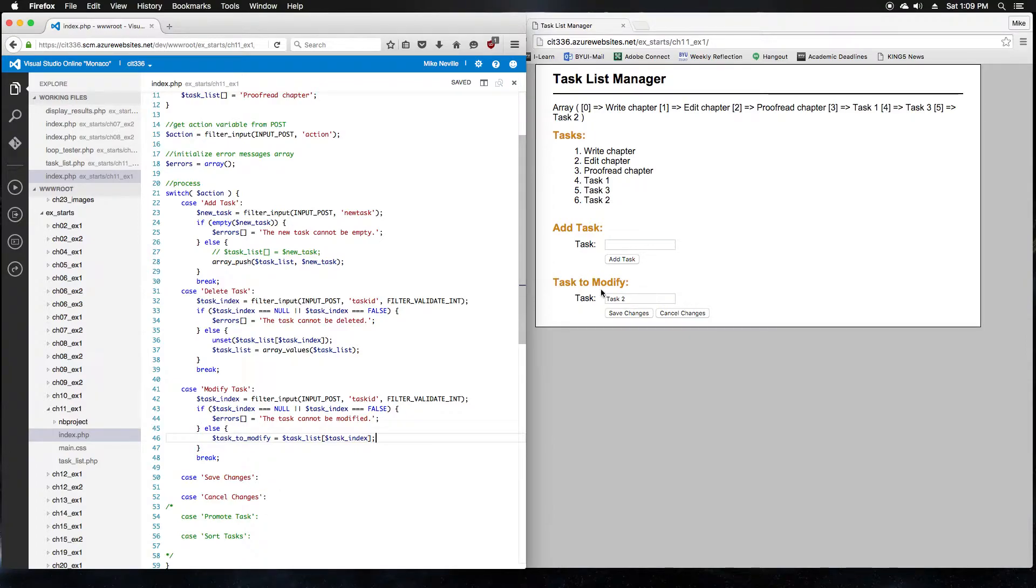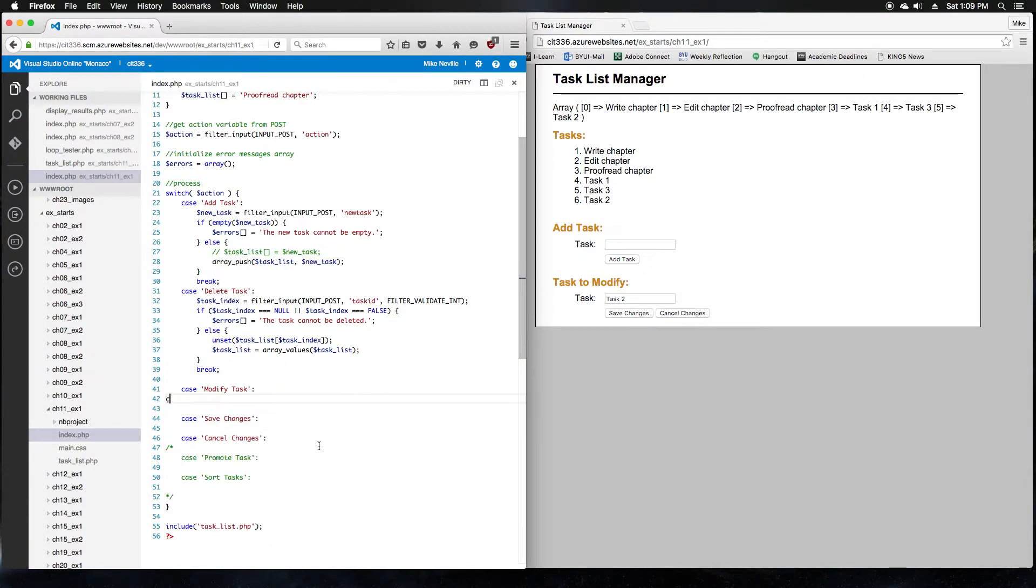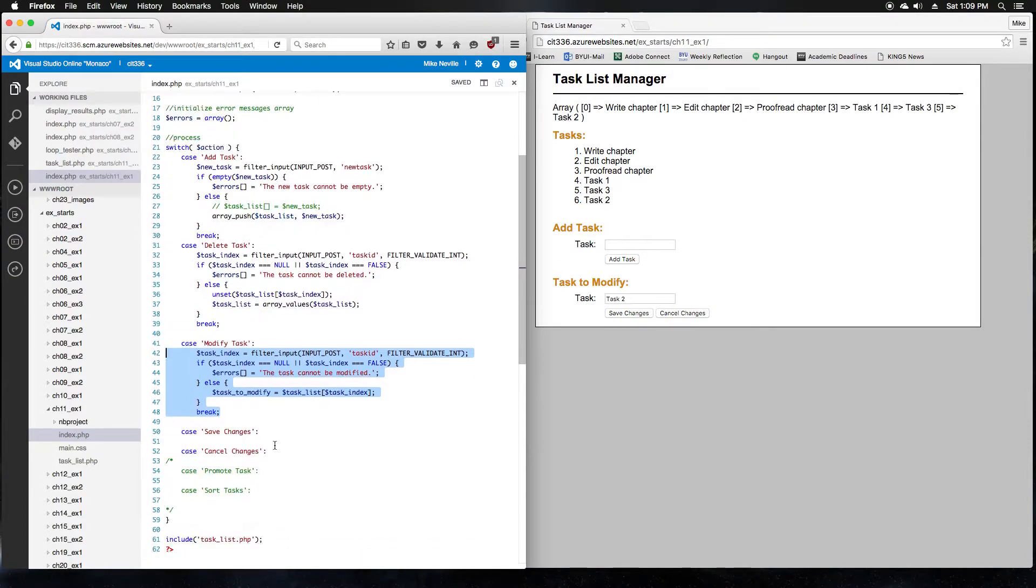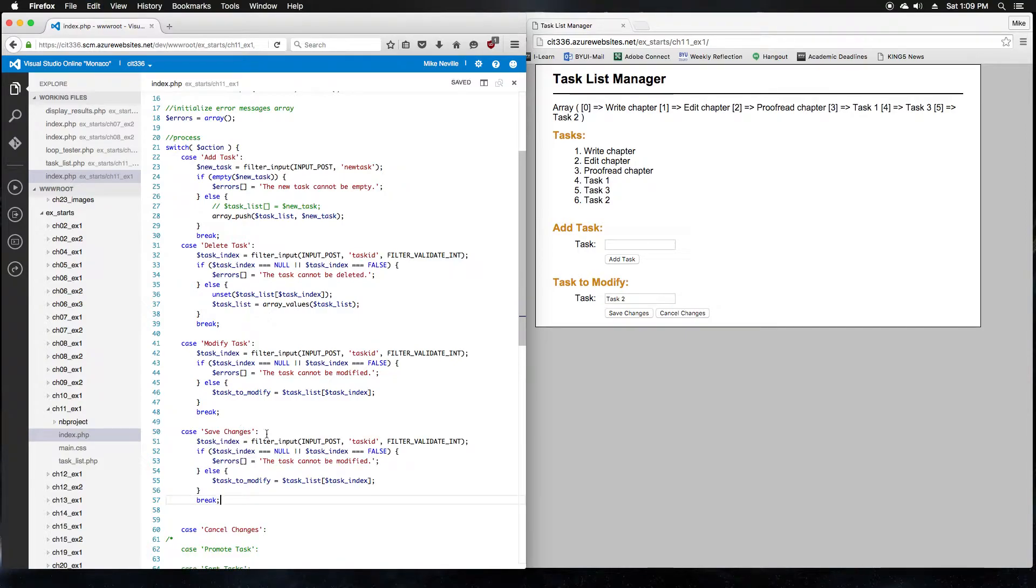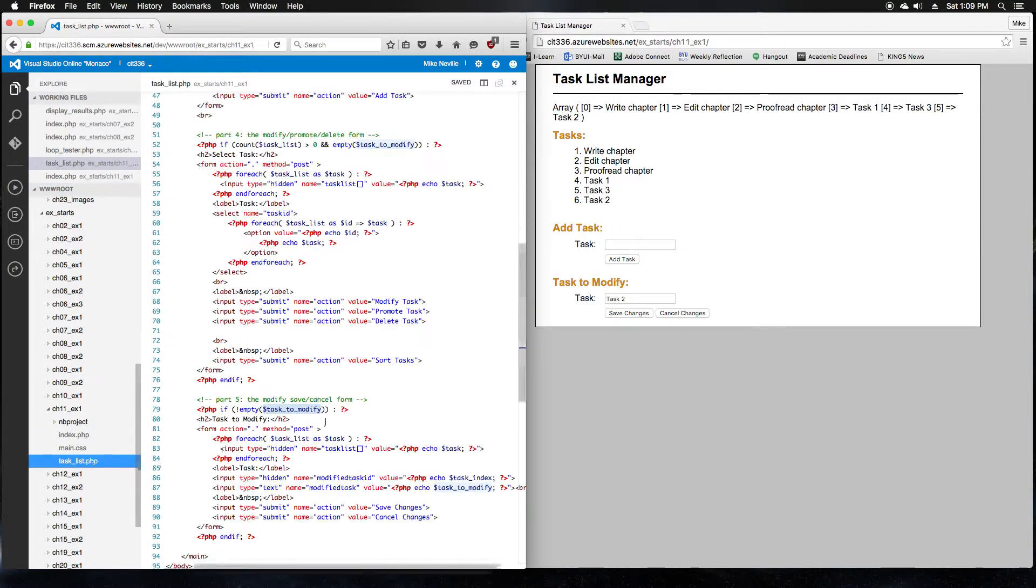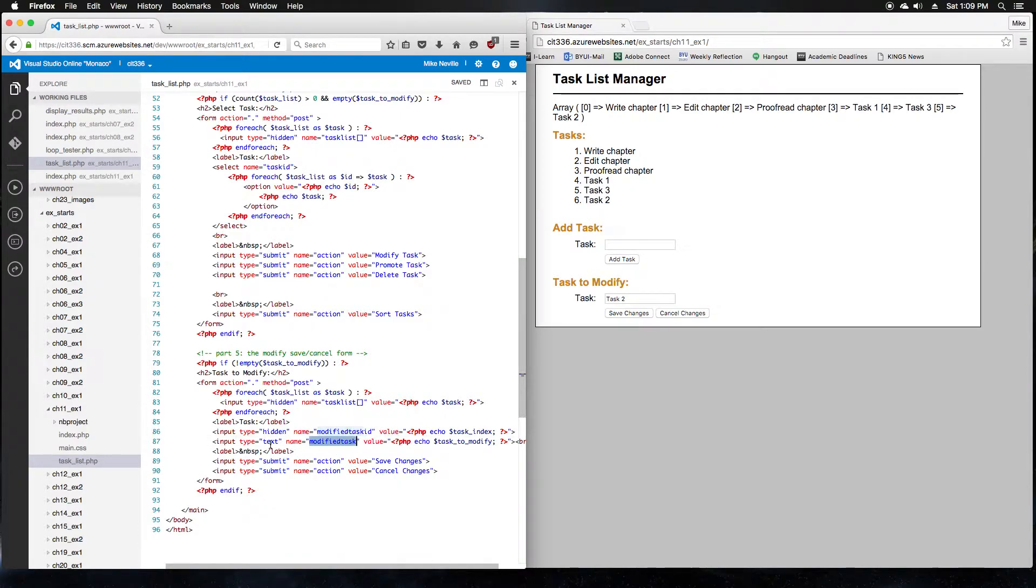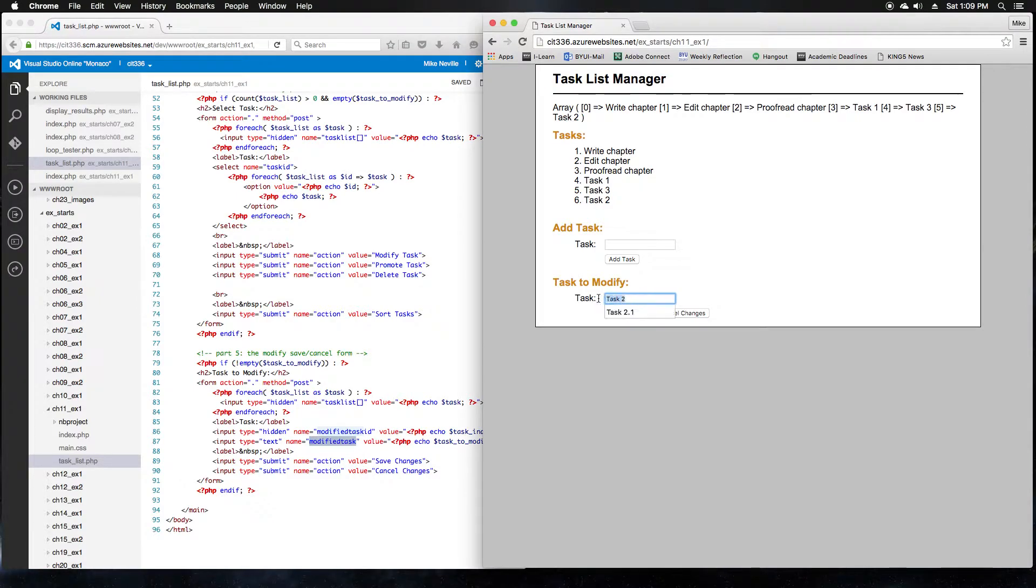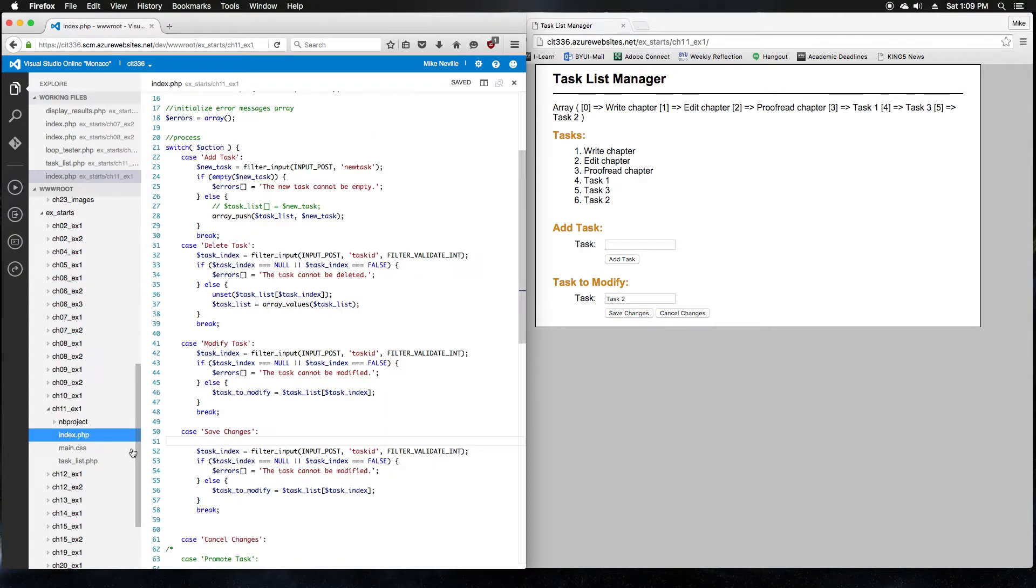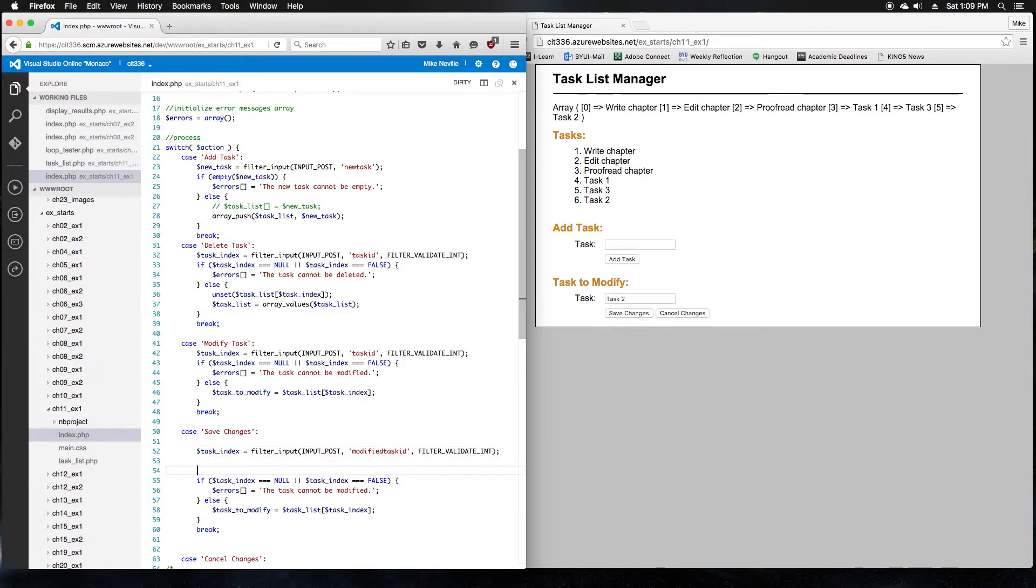So let's do the save changes button first. It's going to be very similar to what we have already, so I'm going to borrow some code and modify it. If we take a look at the save changes button, what we've got in the form, we've got two inputs. We've got a modified task ID, and we've got a modified task. So the first one's an integer, the second one's a string. This is the task ID. The modified task is the actual text of the task. So I'll jump into index.php and use these two inputs. Modified task ID. Since I copied the previous modified task, I've already got a task index. I just want to put the right input name in there.